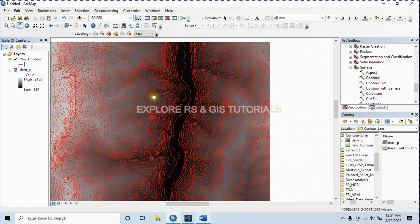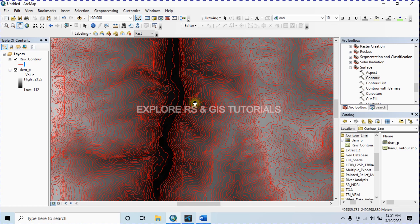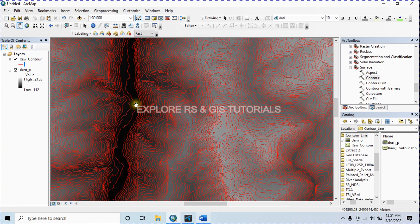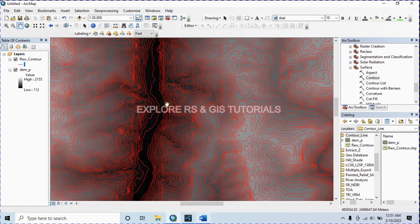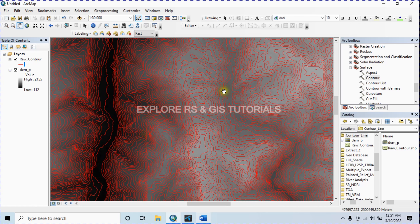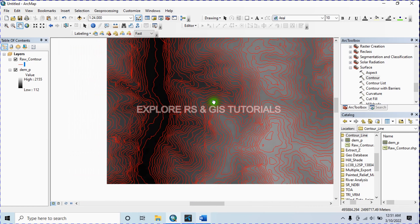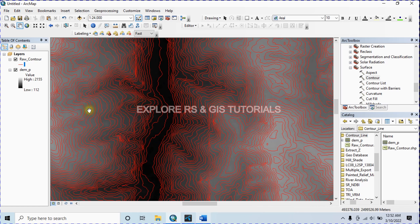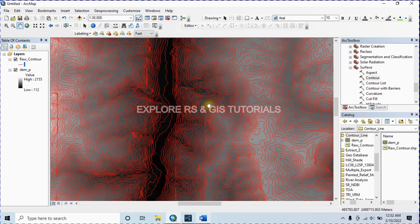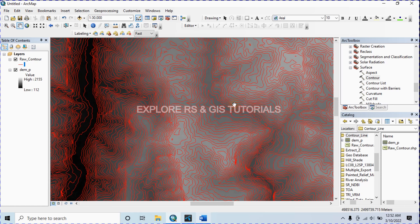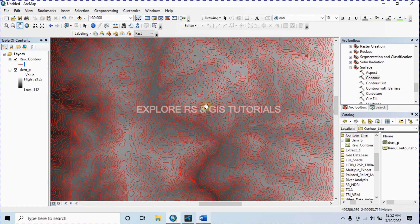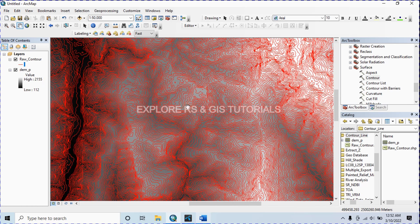Remember, using either of these methods you have to sacrifice a little bit of accuracy. It actually depends on what type of project you are dealing with. If you need a very accurate contour line, you can avoid this. But otherwise you can smooth your contour line to create an attractive topographic map.